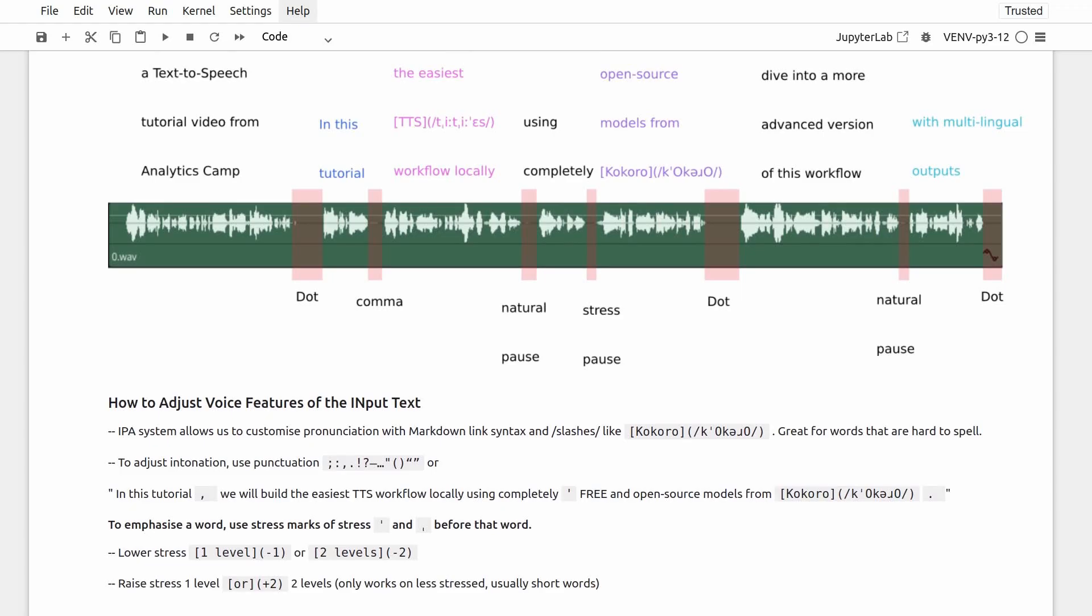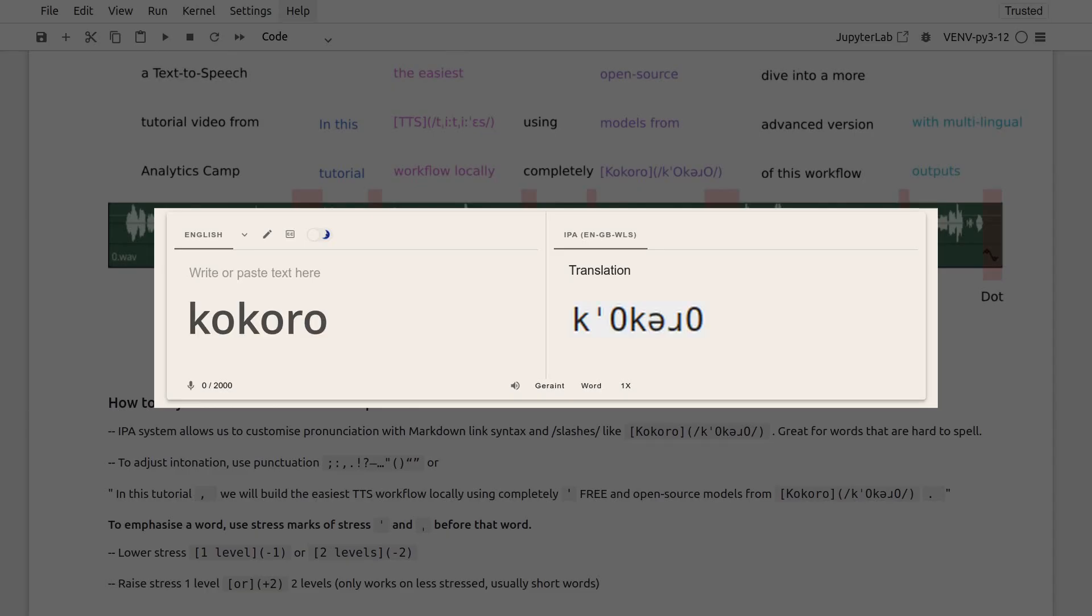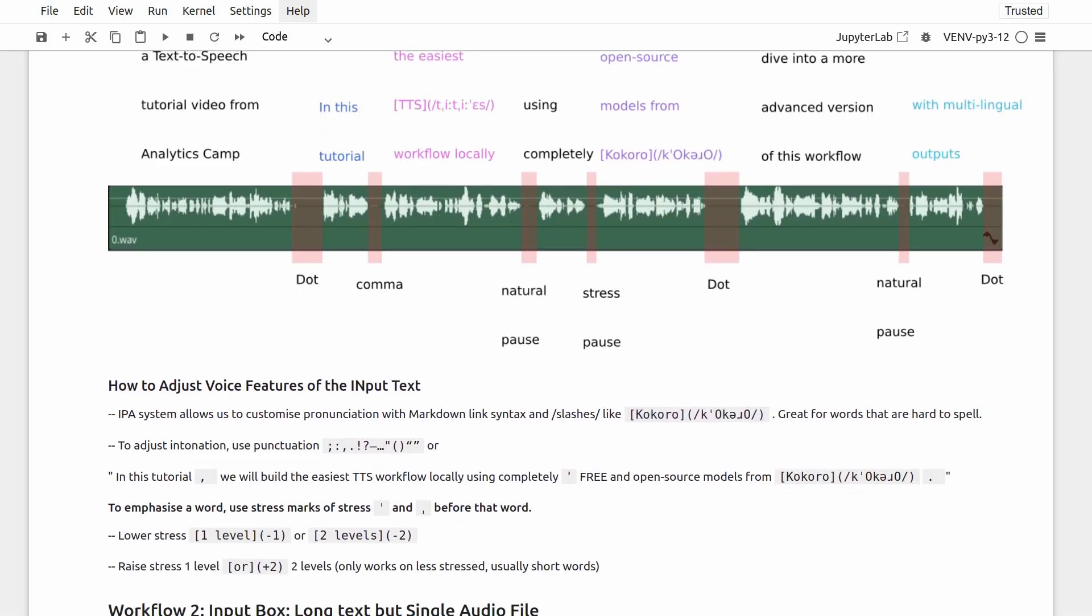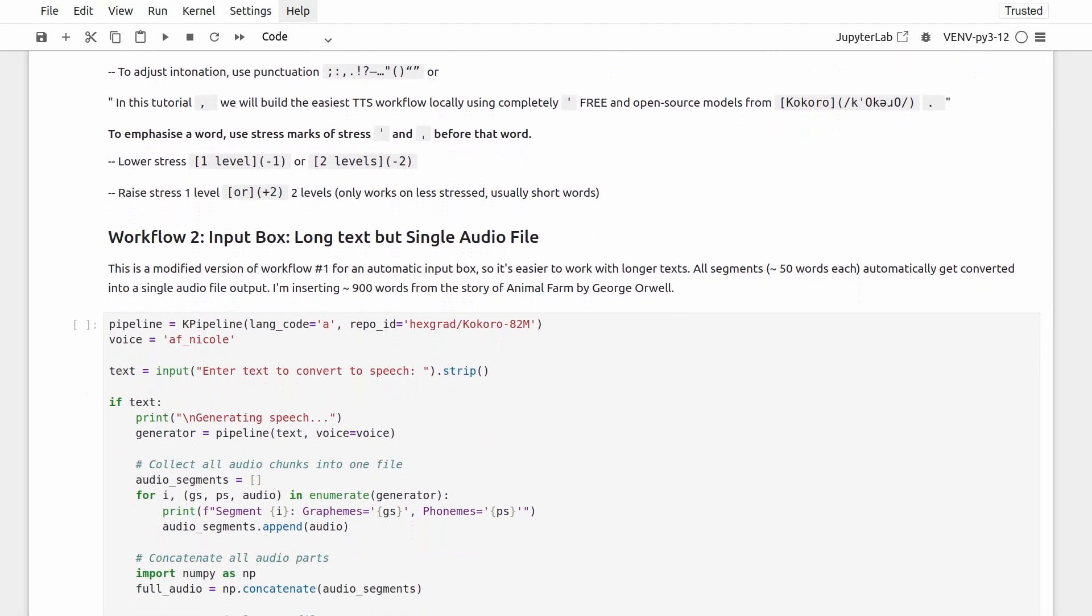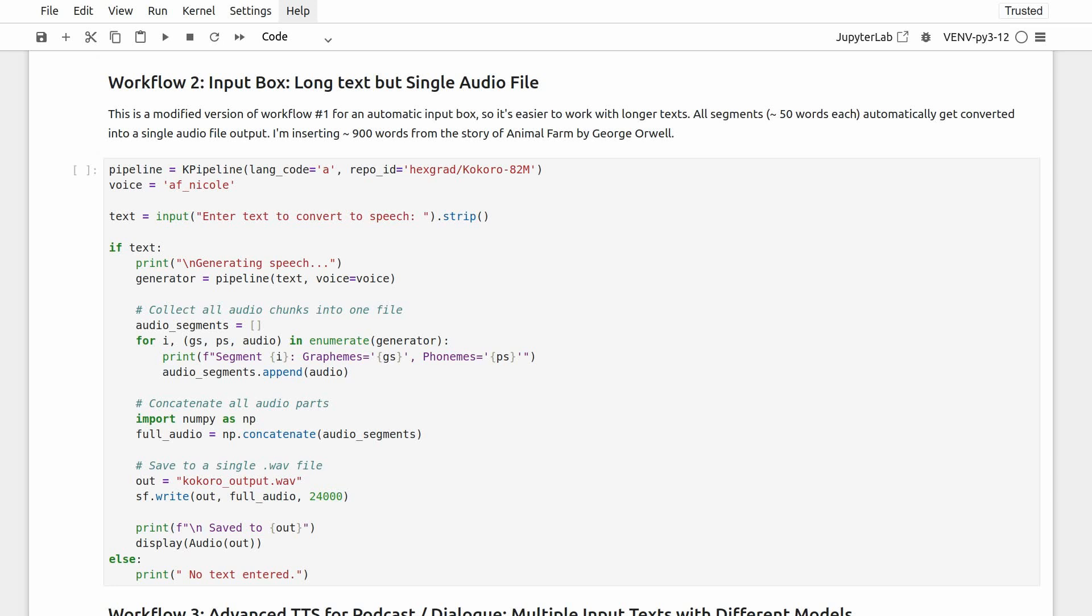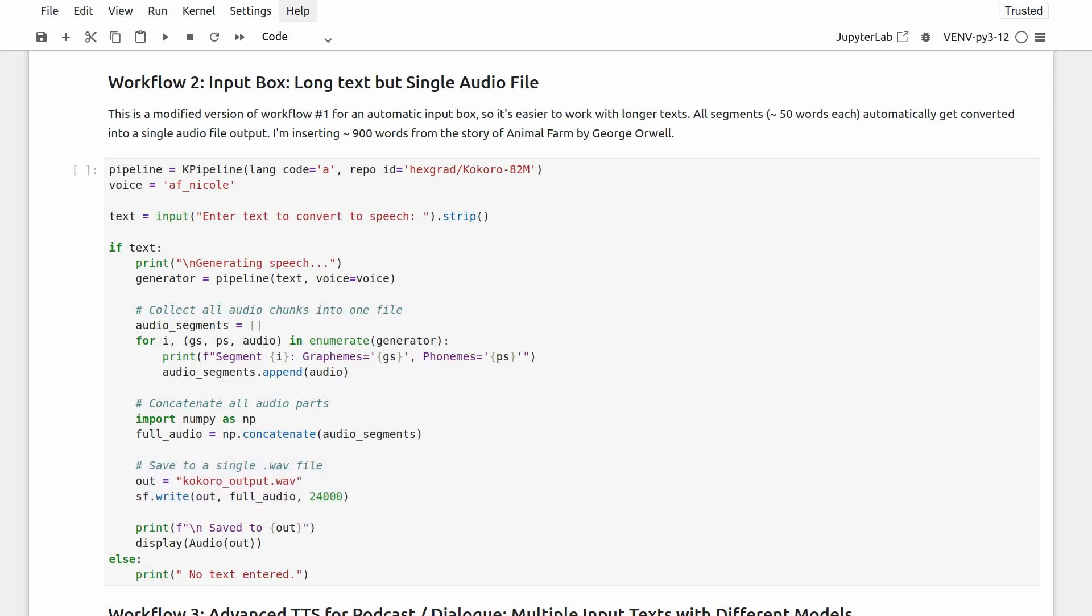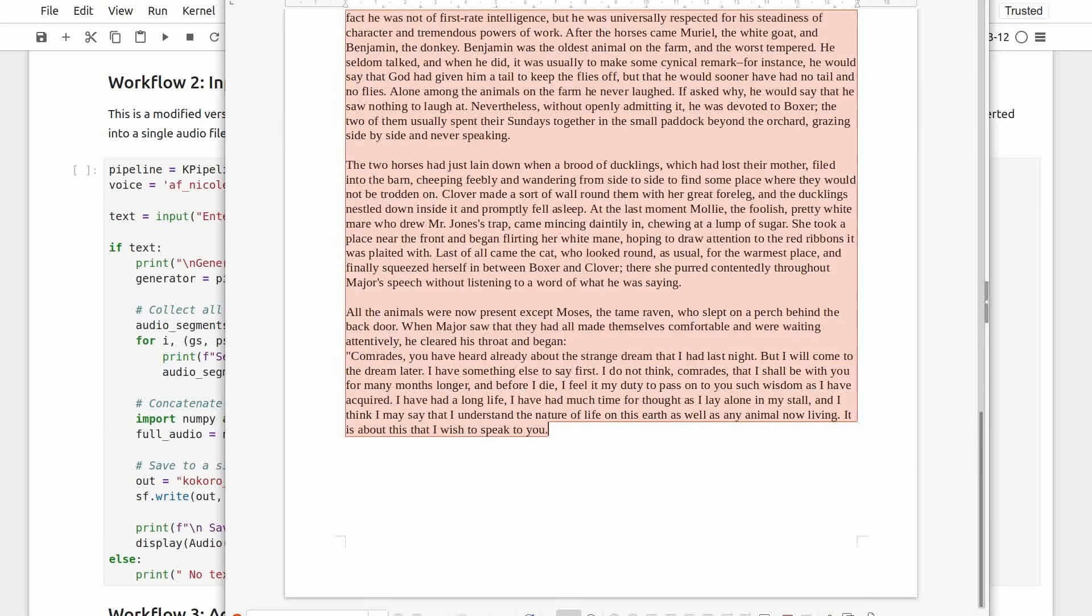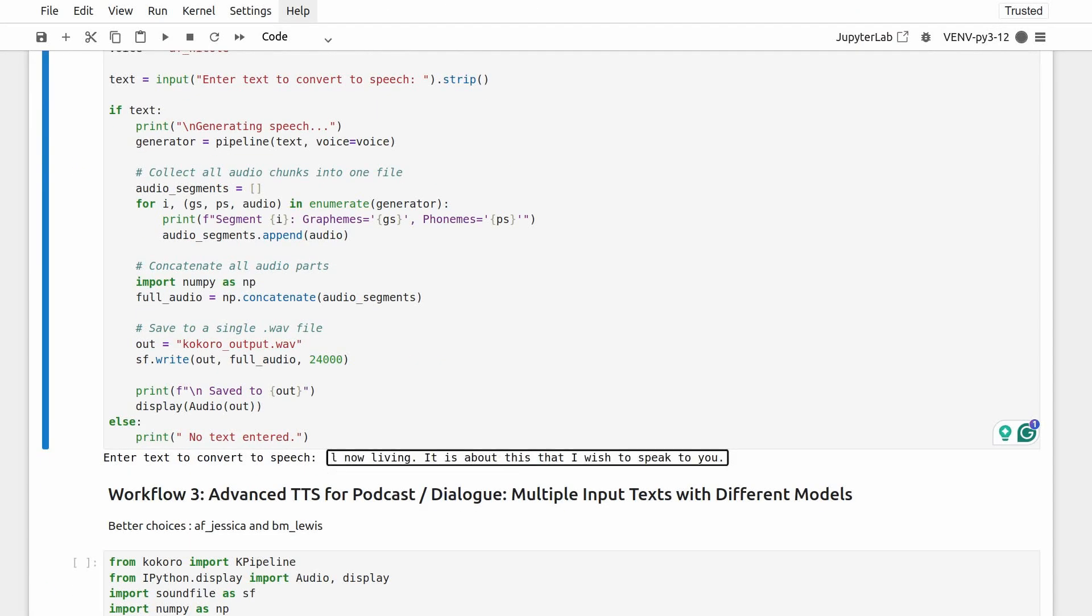But don't worry, you don't need to learn the whole IPA system to be able to do that. Just use a gazillion of free online tools that convert text to IPA phonemes and copy it in between two slashes, like this for the word Kokoro. Just remember to keep the actual word in brackets and its phoneme in parentheses. Alright, enough of technical features for now. Let's move on to the second workflow. Because writing the input text in line is really annoying, we can slightly modify the previous workflow so we get an input box and we can work with longer text. Remember that each 50 words or so in the text gets segmented. So, instead of dealing with too many individual audio files later on, this part of the code basically collects all the audio parts from those text segments and concatenates them, or joins them together.